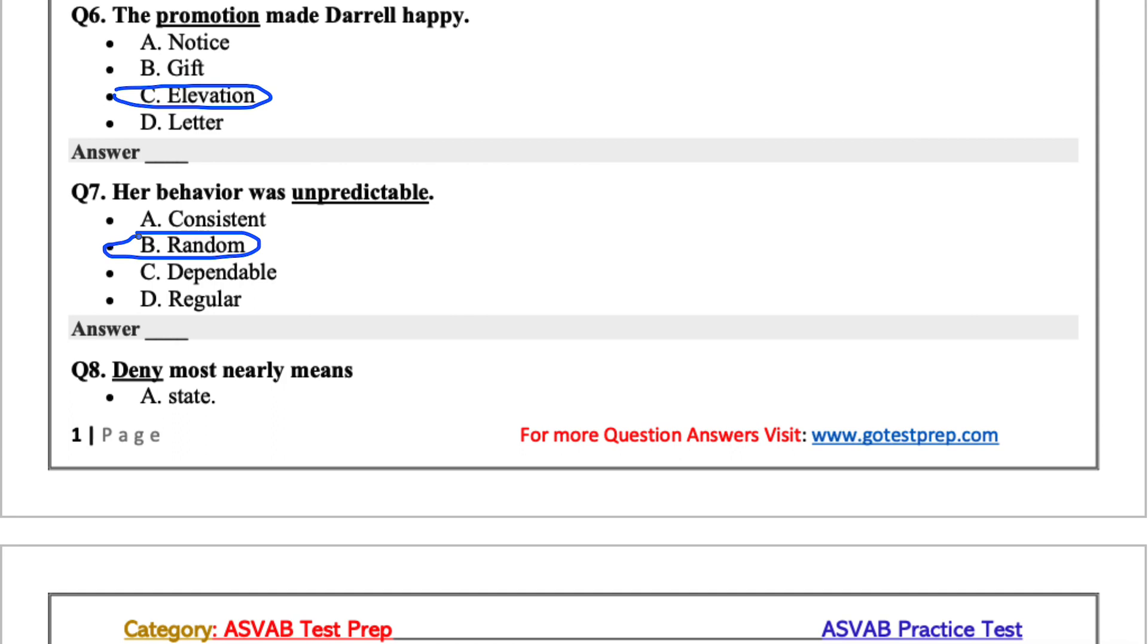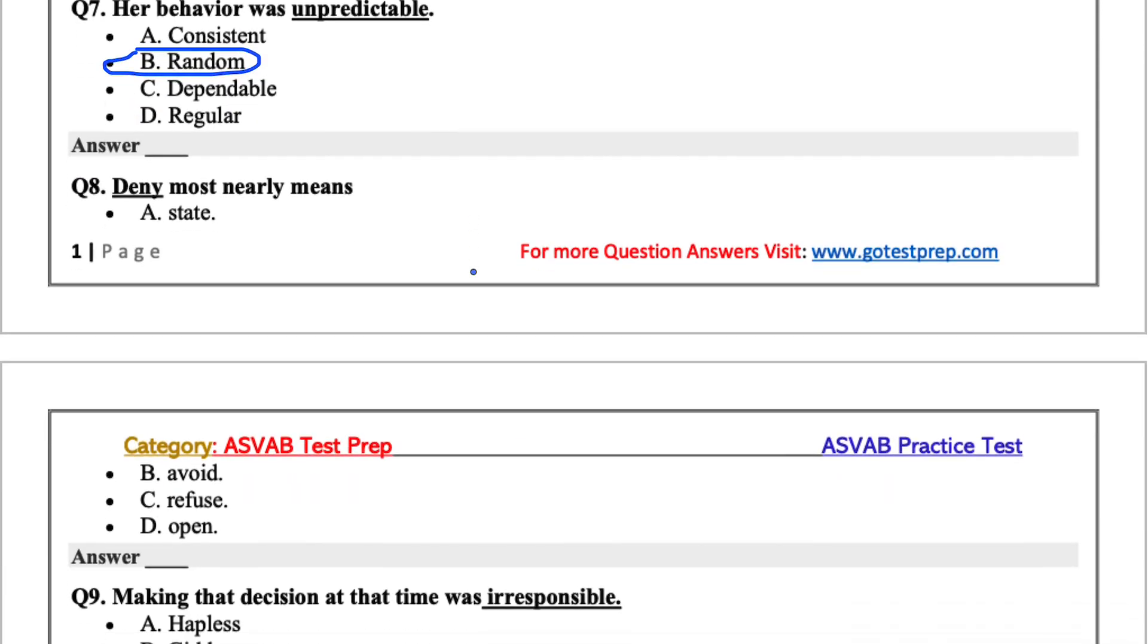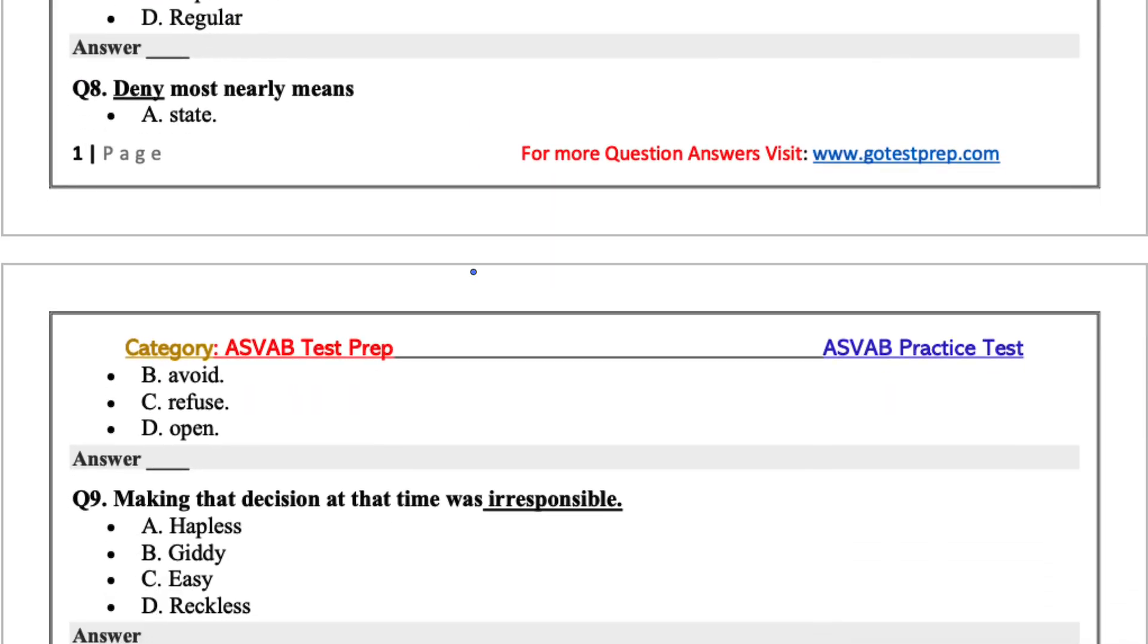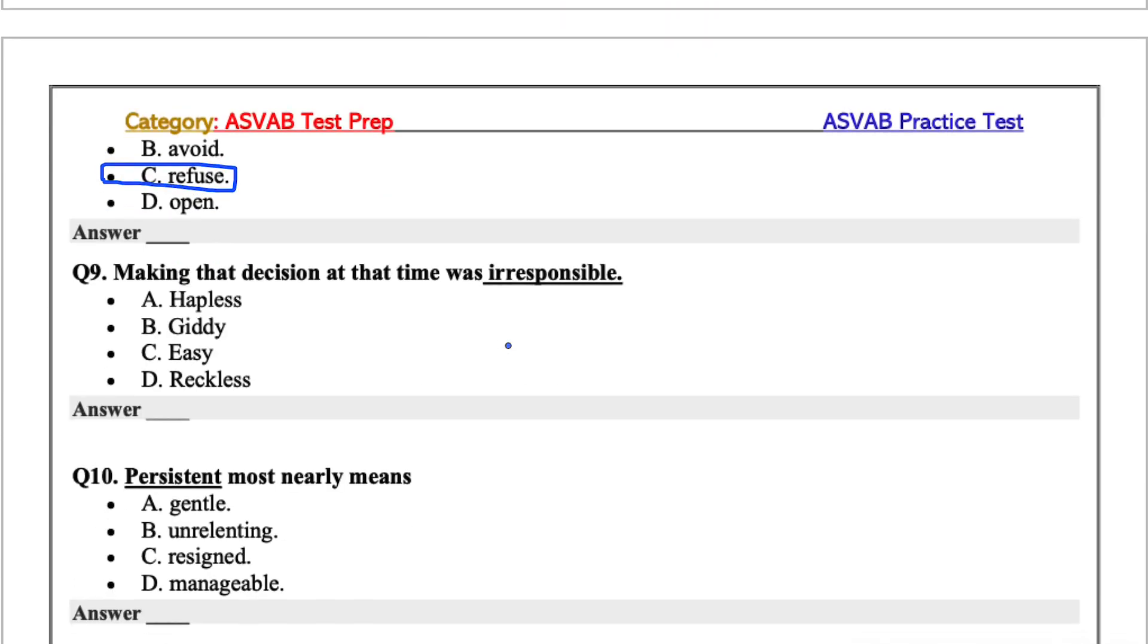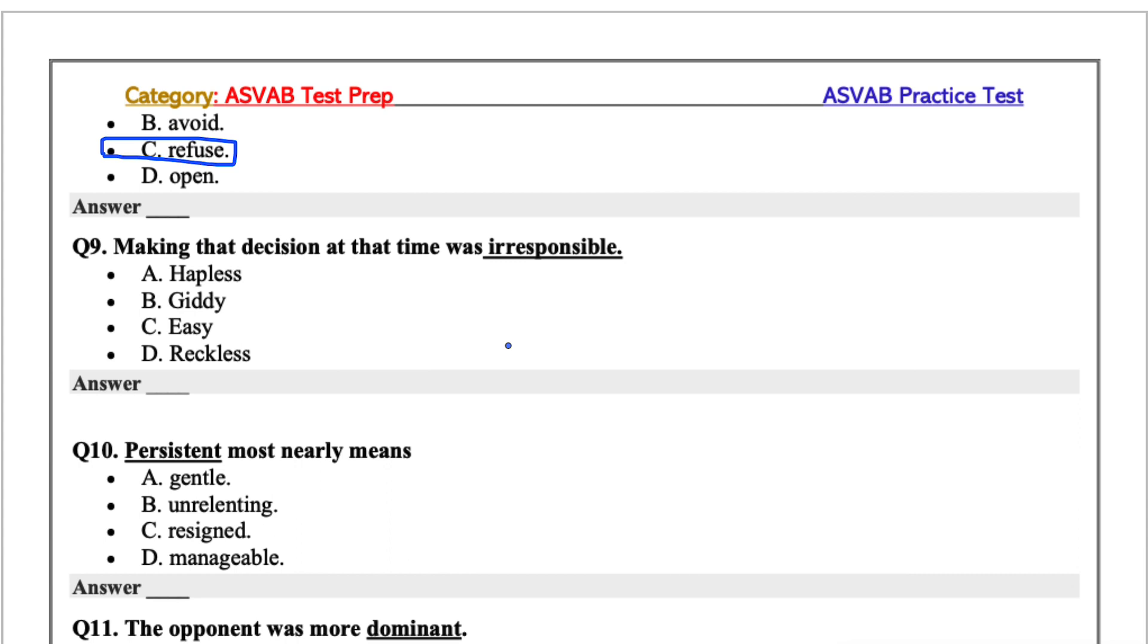Eight is deny most nearly means. The options are state, avoid, refuse, or open. Deny means to refuse. You were denied entry means you were refused entry.